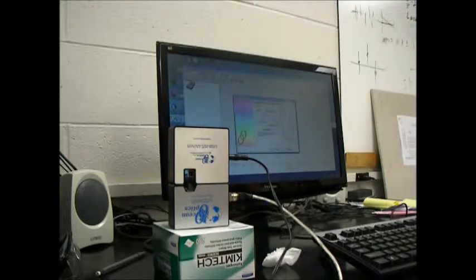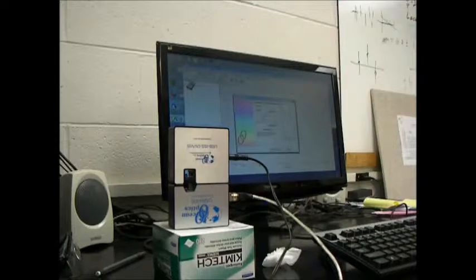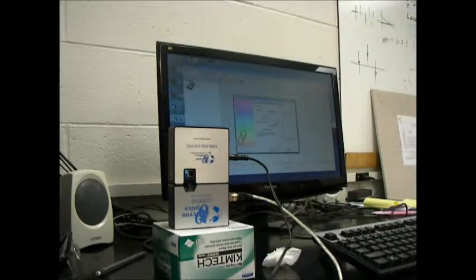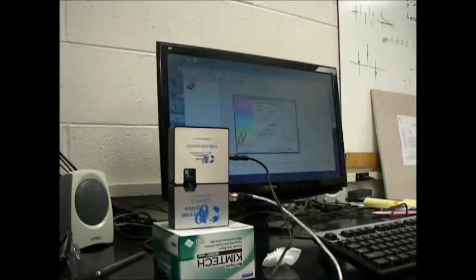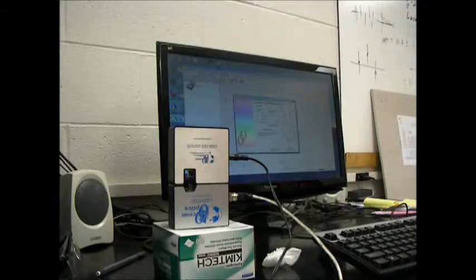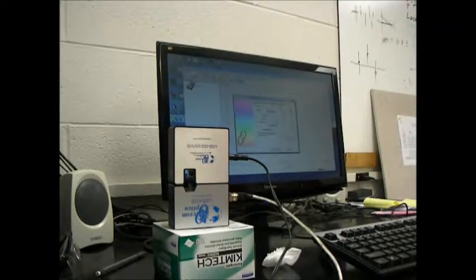Set the integration time to about 50 or 60. Set the averages to 10 and turn on the Strobe Enable. We've got a nice peak. I'm going to change it to 55.